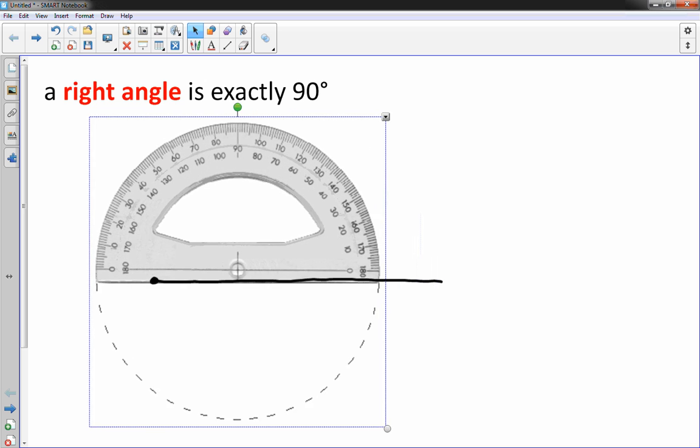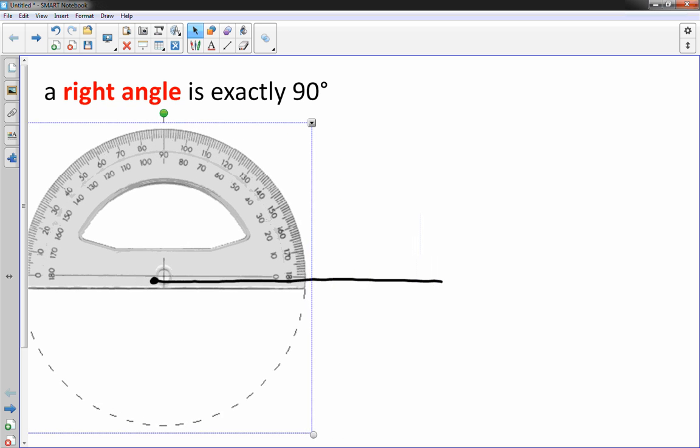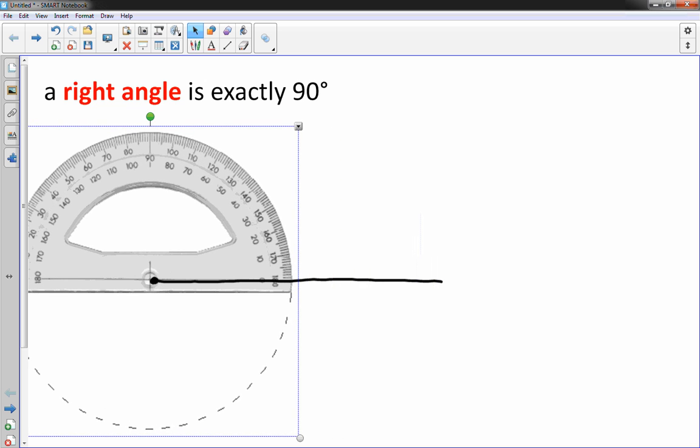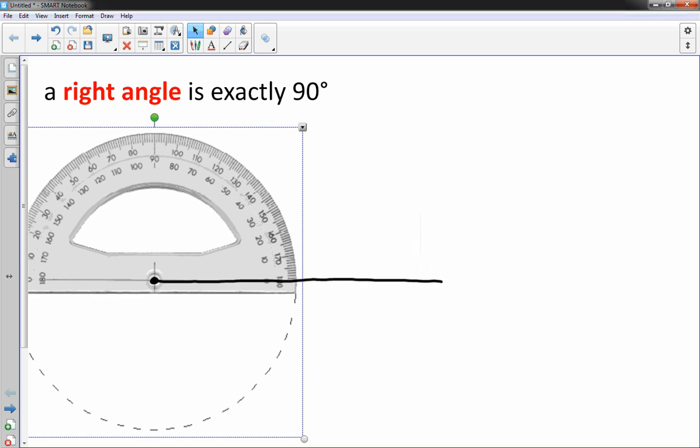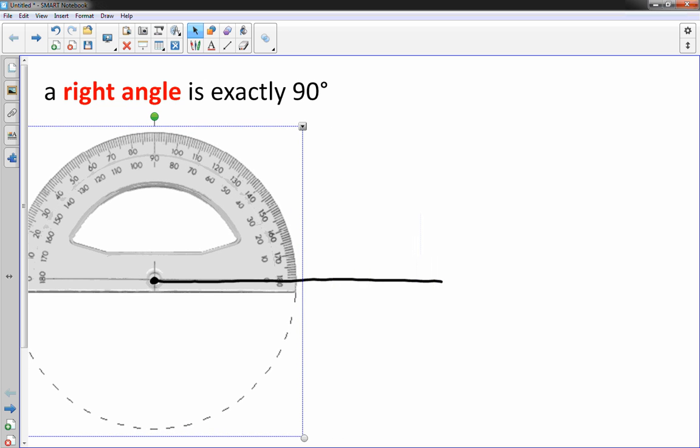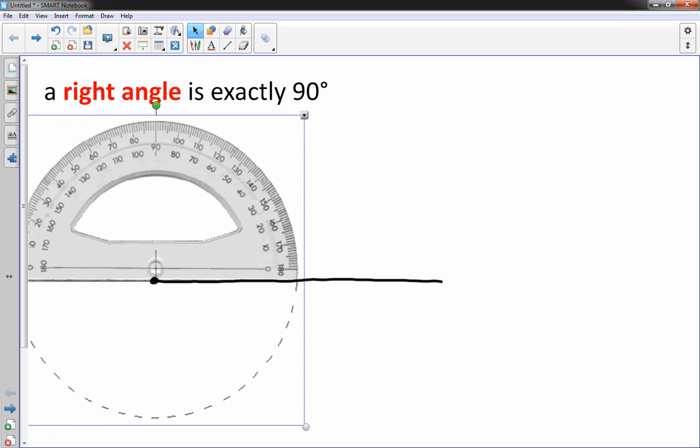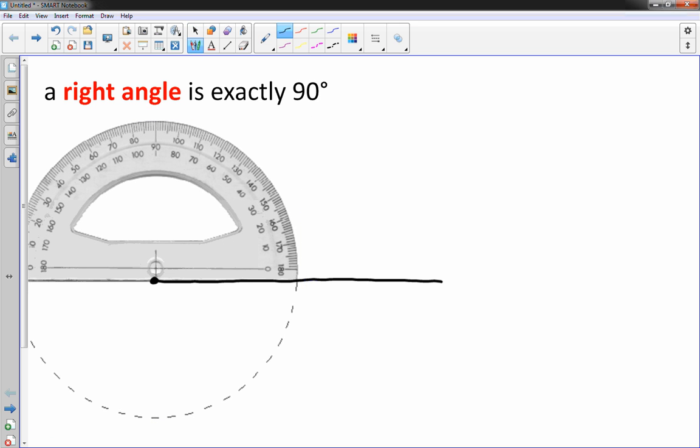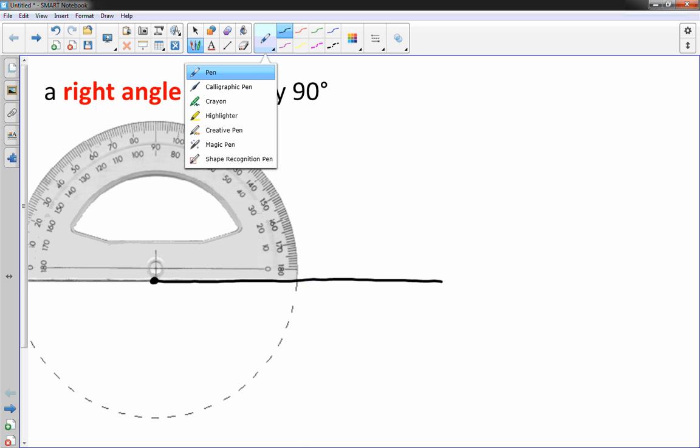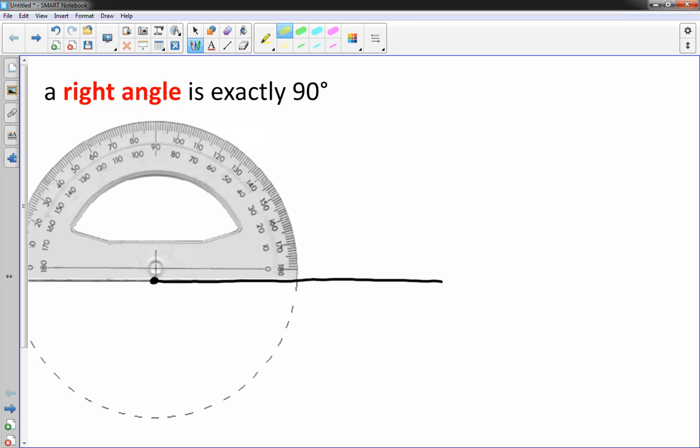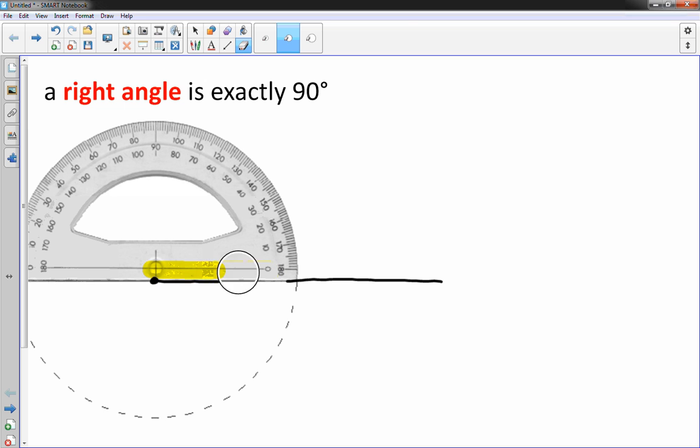I take my protractor and put the bullseye right over the dot and then I make sure that this zero line here, which a lot of people aren't really paying attention to, is that line physically needs to be right on top of the line you just drew.